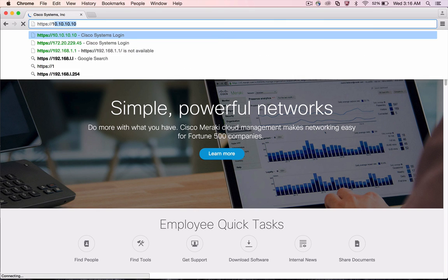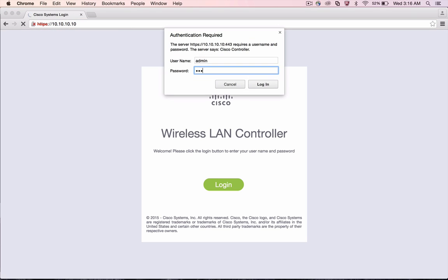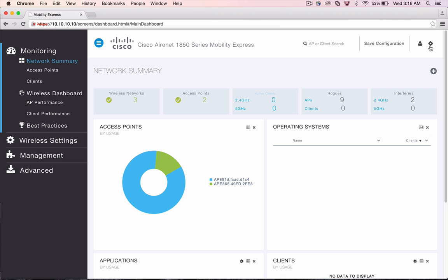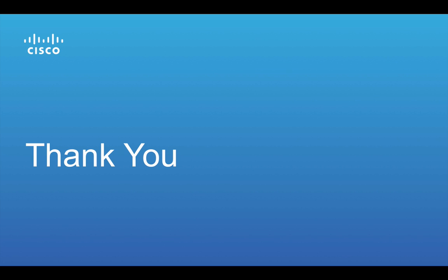After a few minutes, log back into the controller web UI and check the software version to verify that the software has been upgraded. This concludes the Software Update demo. Thank you for watching.